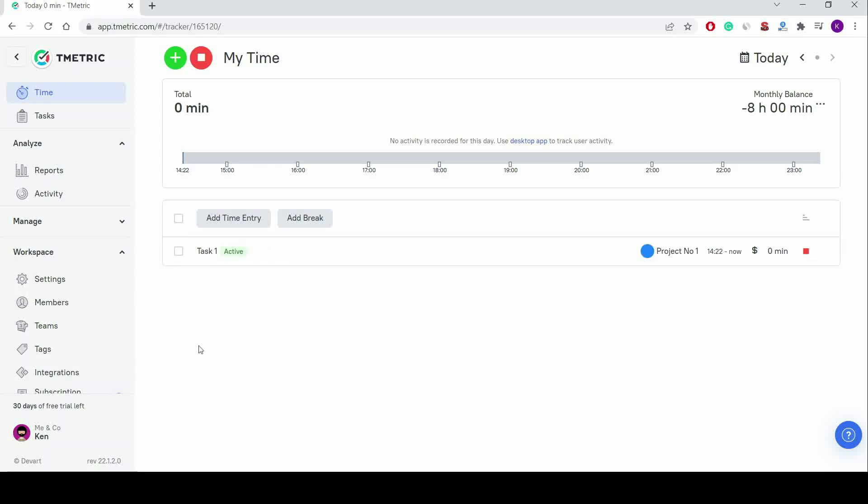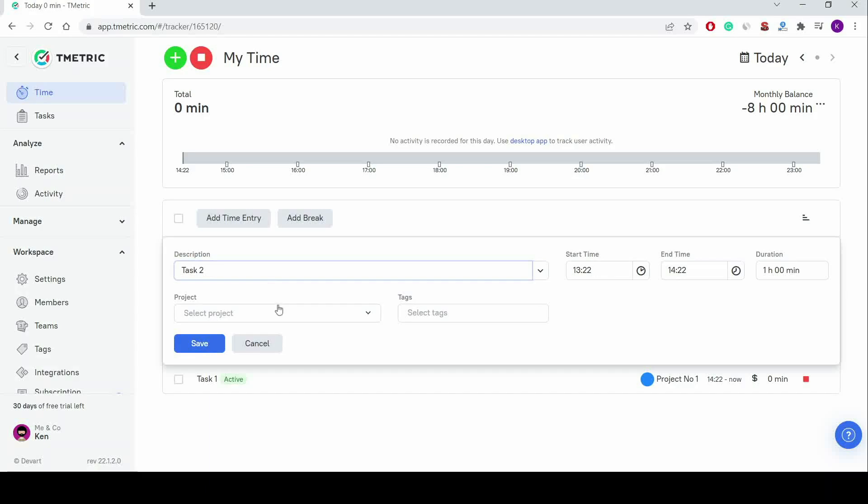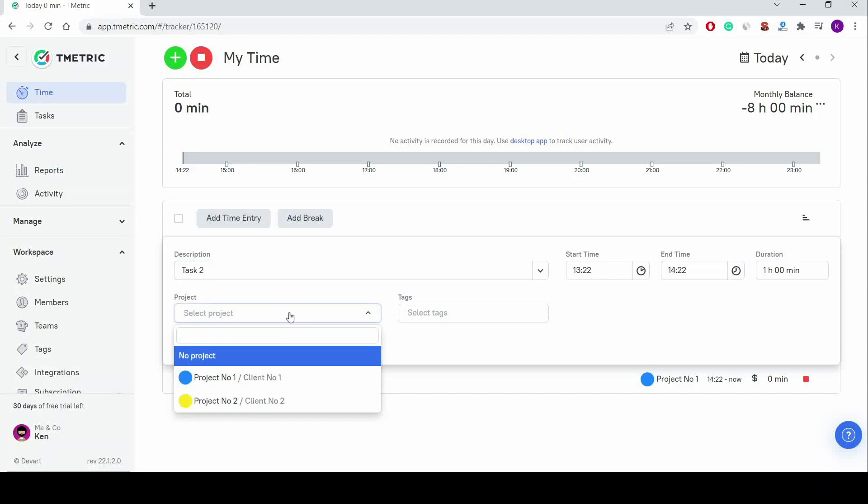T-Metric allows me to add a time entry manually. For this, I click the Add Time Entry button, describe my task, select project, tags, and specify its duration.